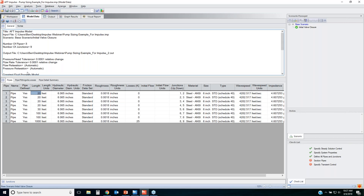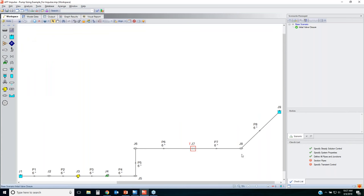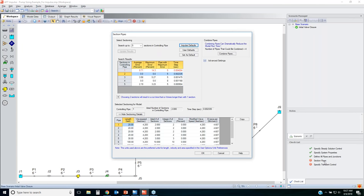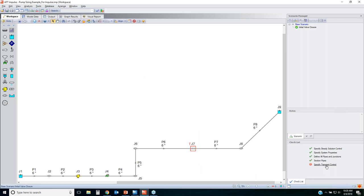When breaking all pipes up into bits, Impulse will break them into equivalent lengths of 20 feet if using one section in the controlling pipe; two sections in the controlling pipe gives 10-foot segments in every pipe. The more sections you have, the longer your runtime — so avoid really short lengths of pipe. To section my pipes, I click the link in the checklist and go with two sections in the controlling pipe. This gives a time step of two milliseconds — very fine resolution for analyzing the water hammer.